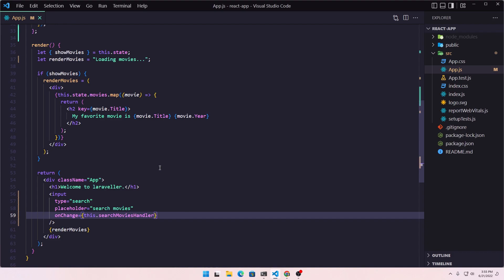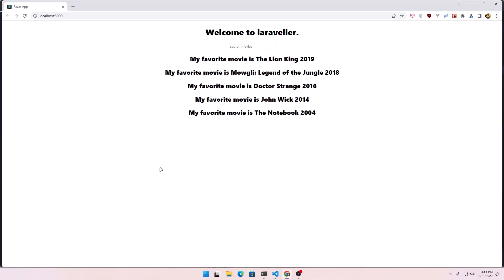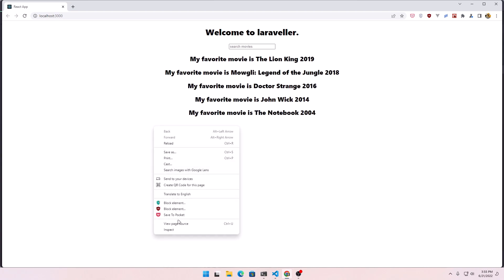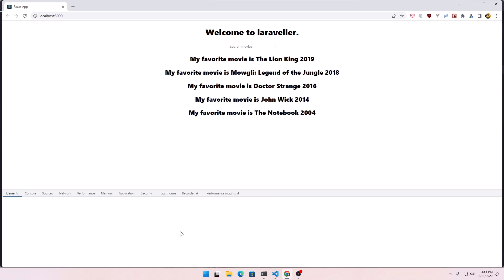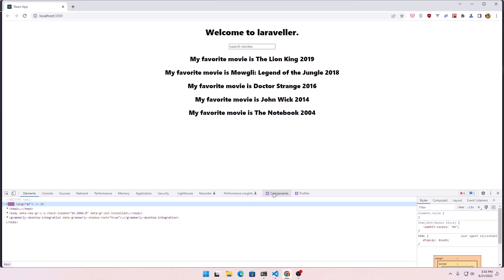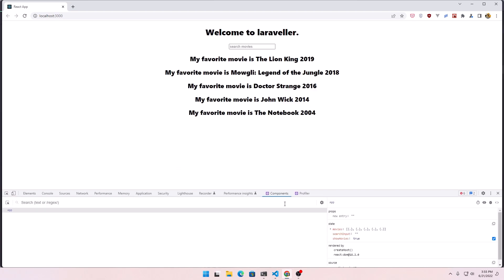If I save and go check if everything works correctly — inspect element, go to the components, and here is the search input. If I type something it's going to update. Very good.